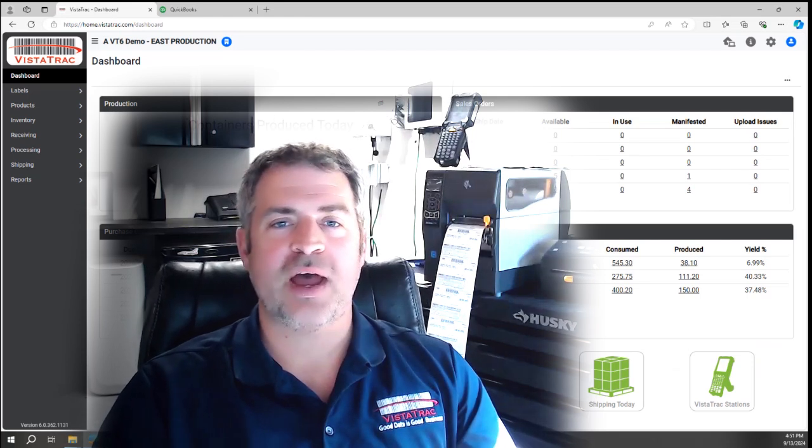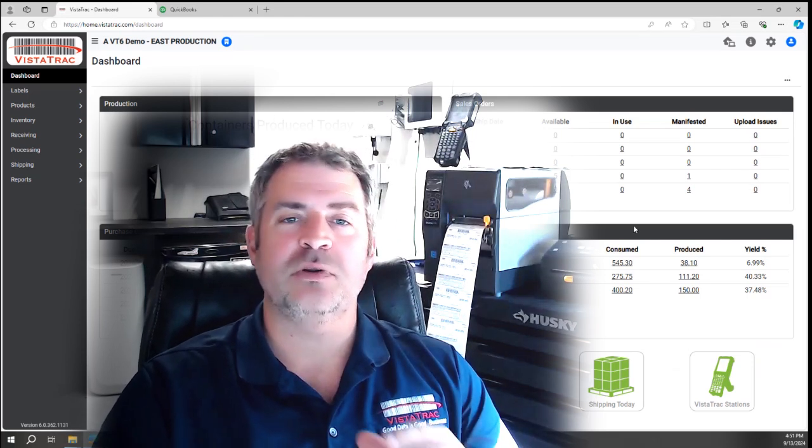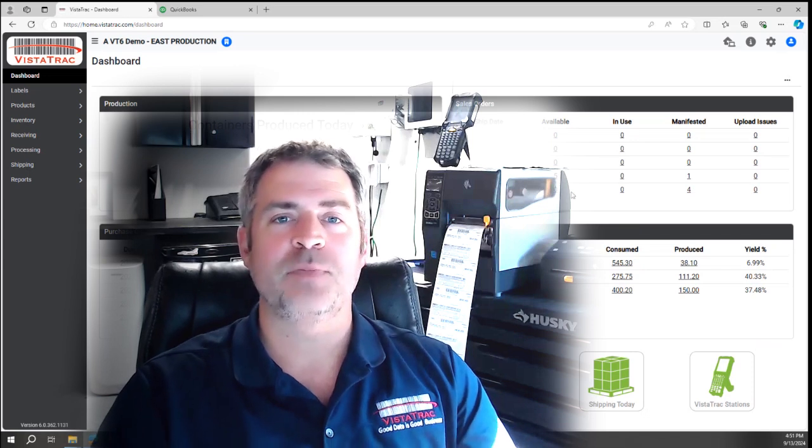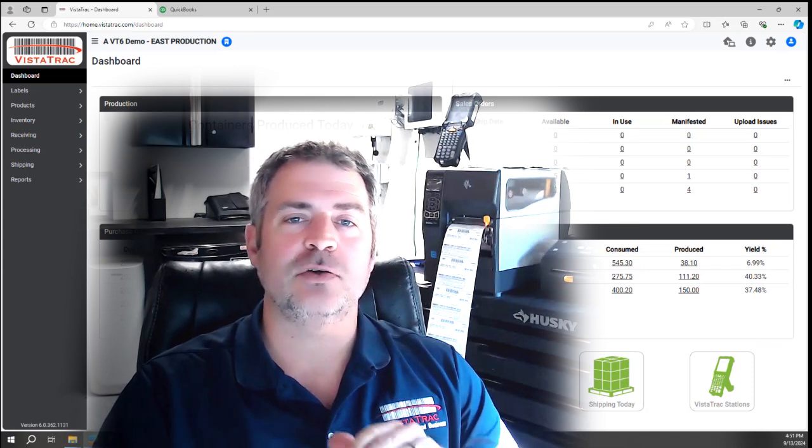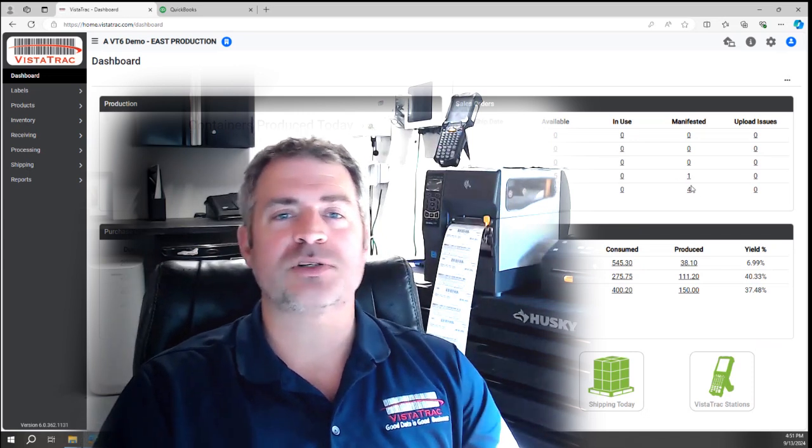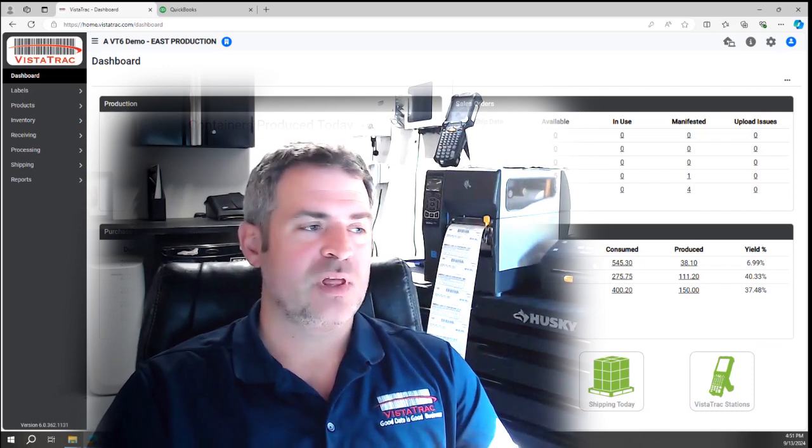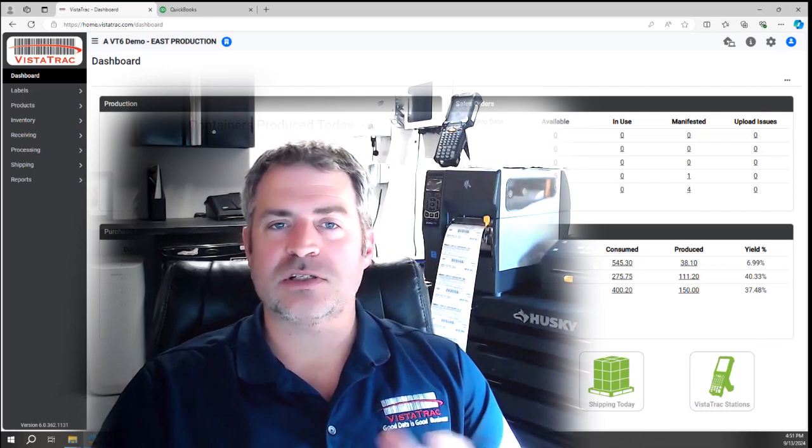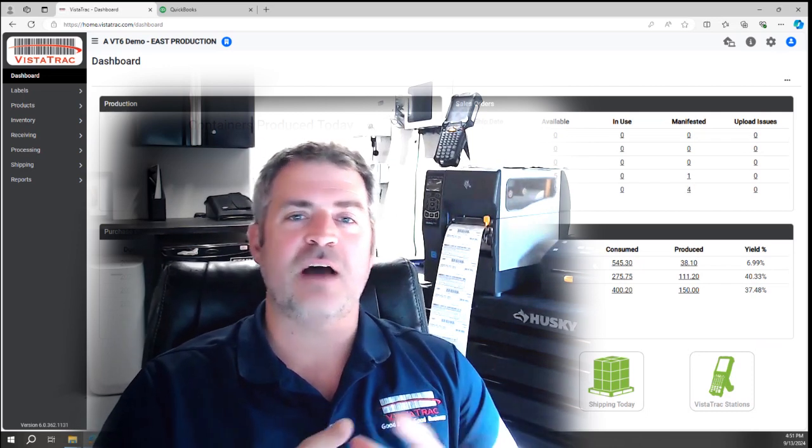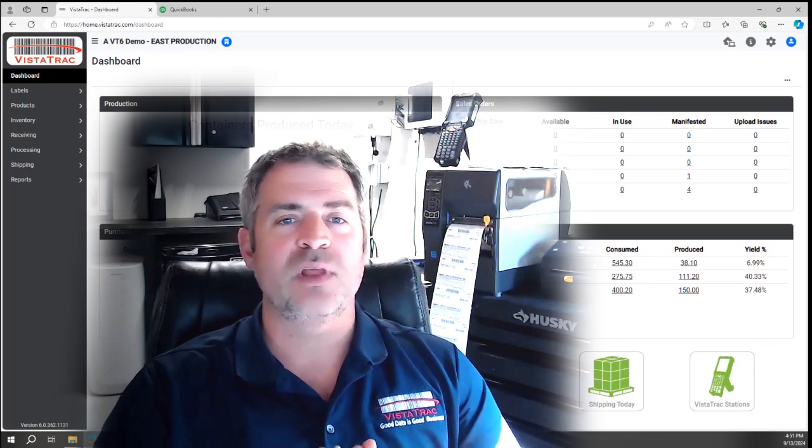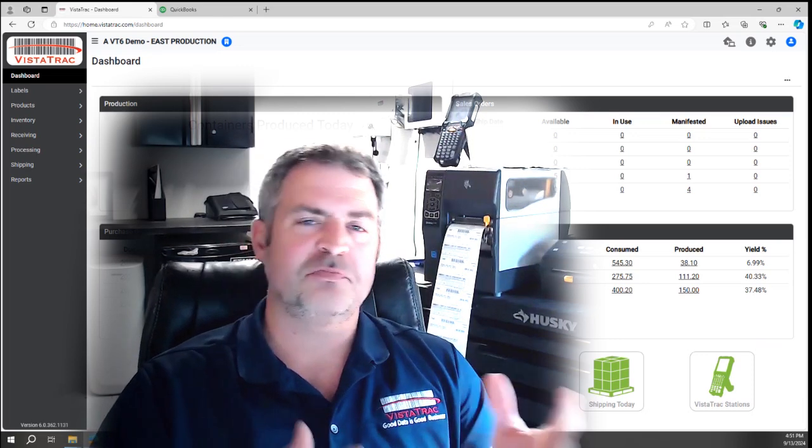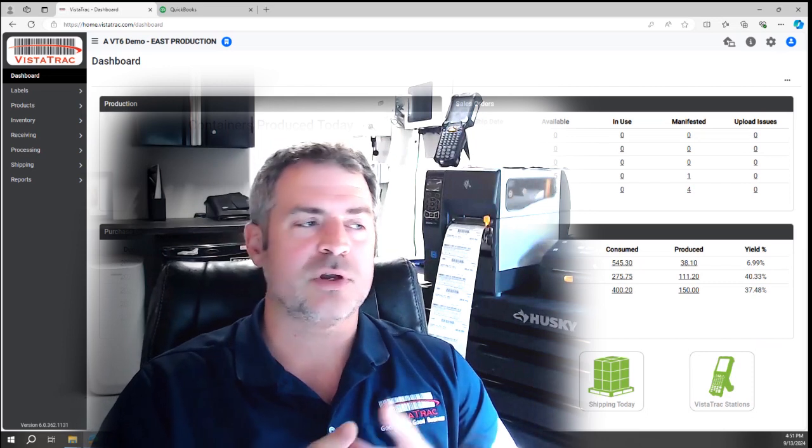Hi, this is Matt from Vistatrac. If you have a meat company that makes between $5 and $50 million a year, I'm going to show you how you can effectively run your business using QuickBooks integrated with Vistatrac. My largest customer still using QuickBooks is about a $65 million a year fresh sausage company, with most falling between $5 to $30 million a year.